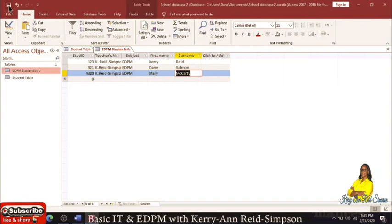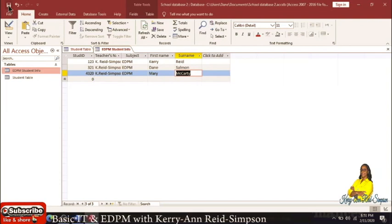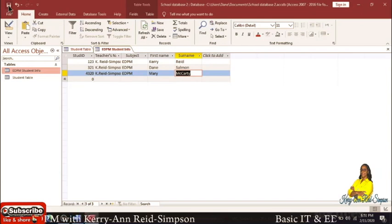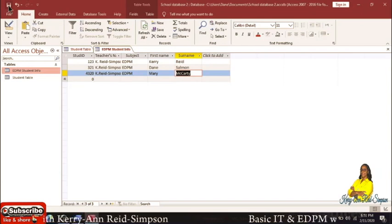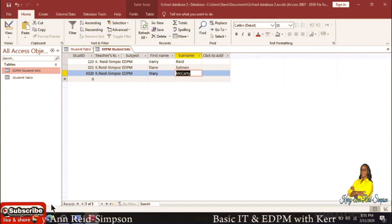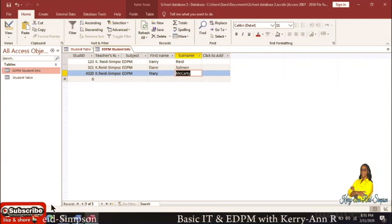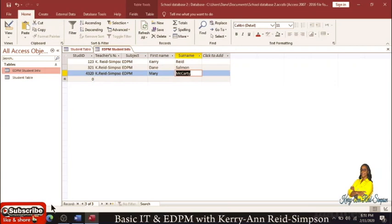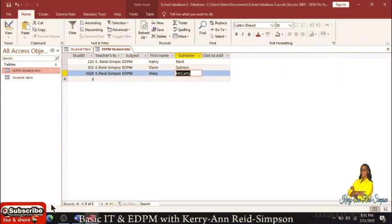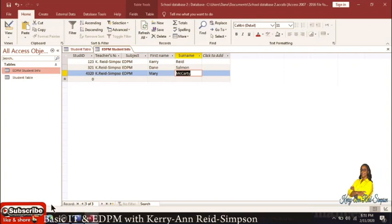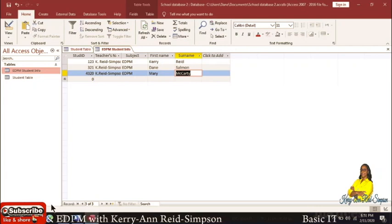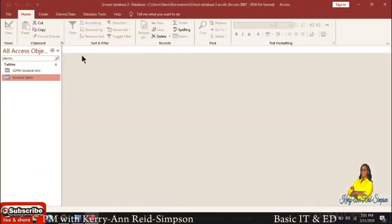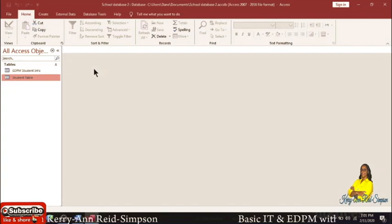So we have a Student Table with student information, and an EDPM Student Info table for the subject itself — containing student ID, student name, the teacher who teaches the subject, and the subject itself. The next thing I'm going to show you is how to create the relationship between the two tables so that you can do certain queries. Not all queries need two tables, but it is wise to have at least two, and institutions with a lot of information will more than likely have at least two tables.